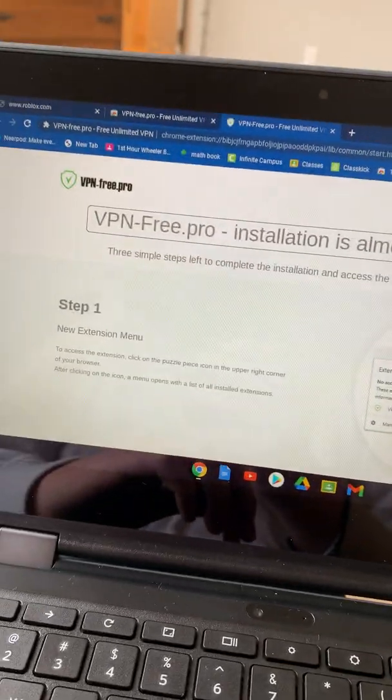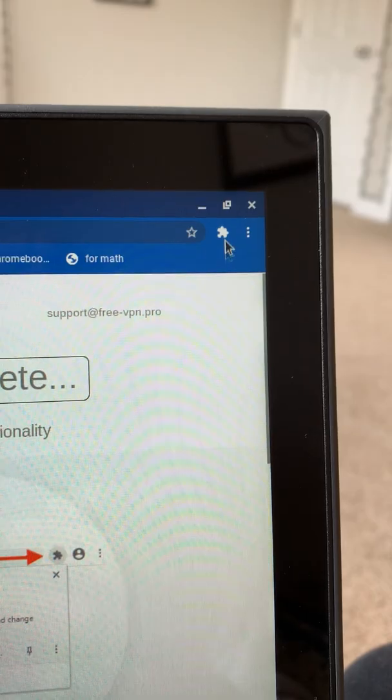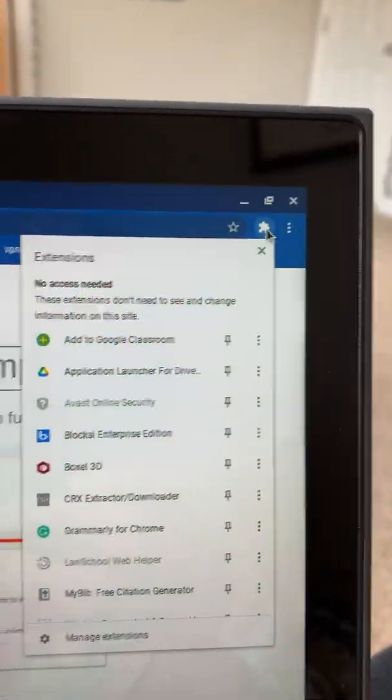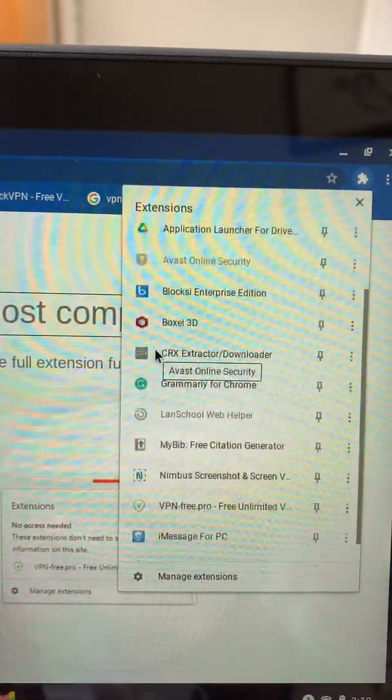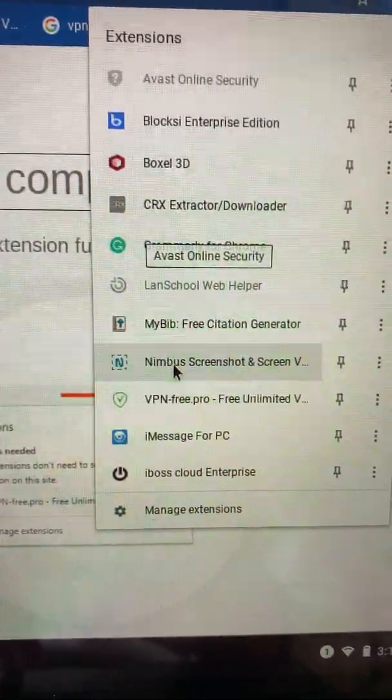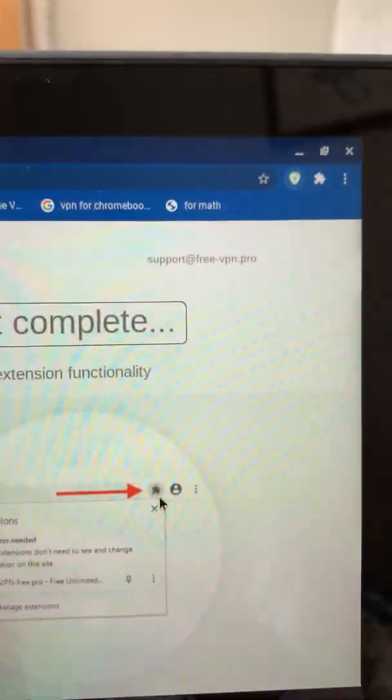Wait for it to download and then it brings you to this website. Go to this little puzzle piece thing right here. Scroll down and it says Free VPN Pro right there. Click on that.